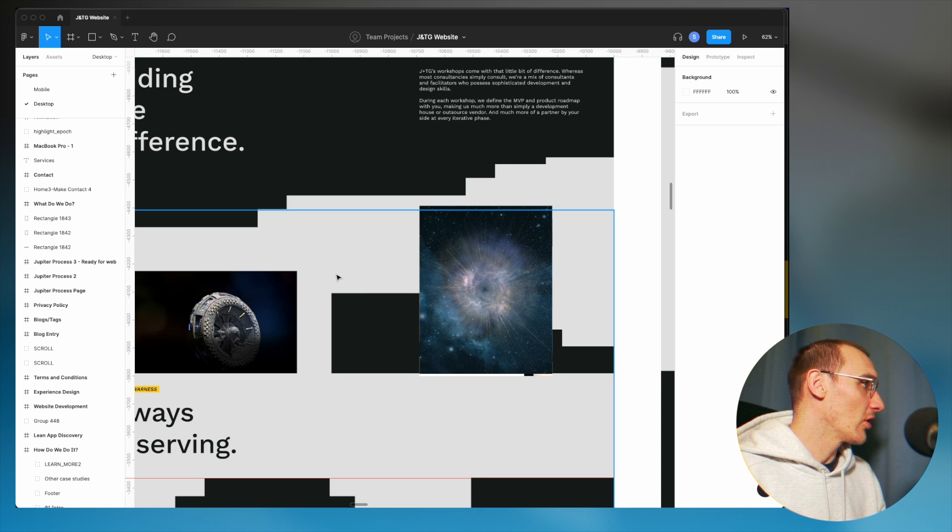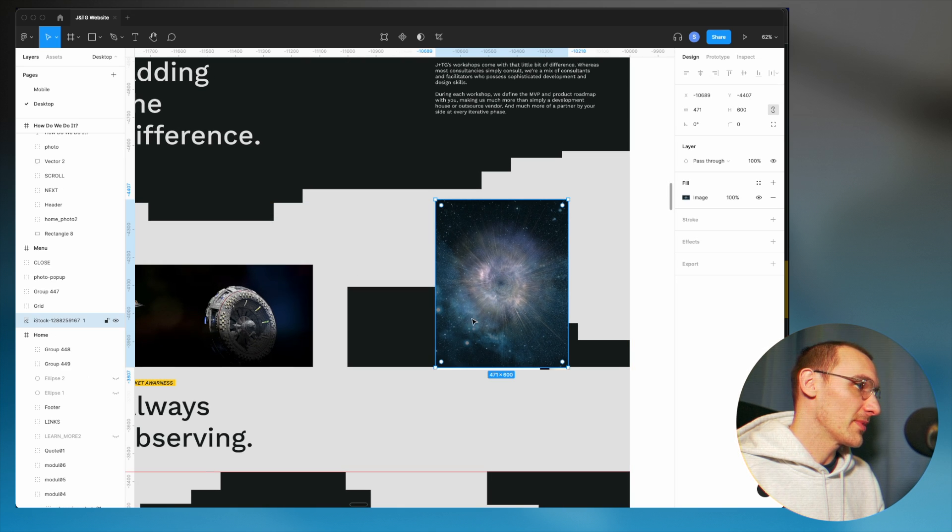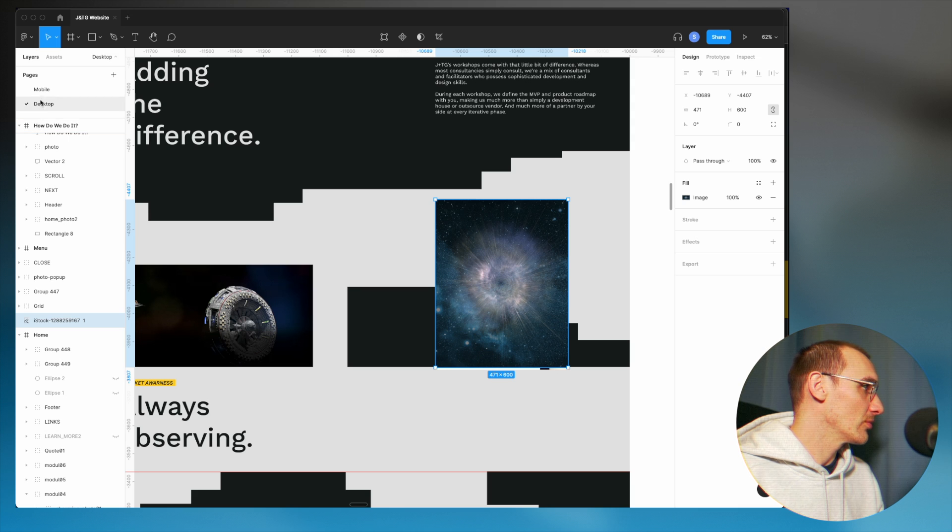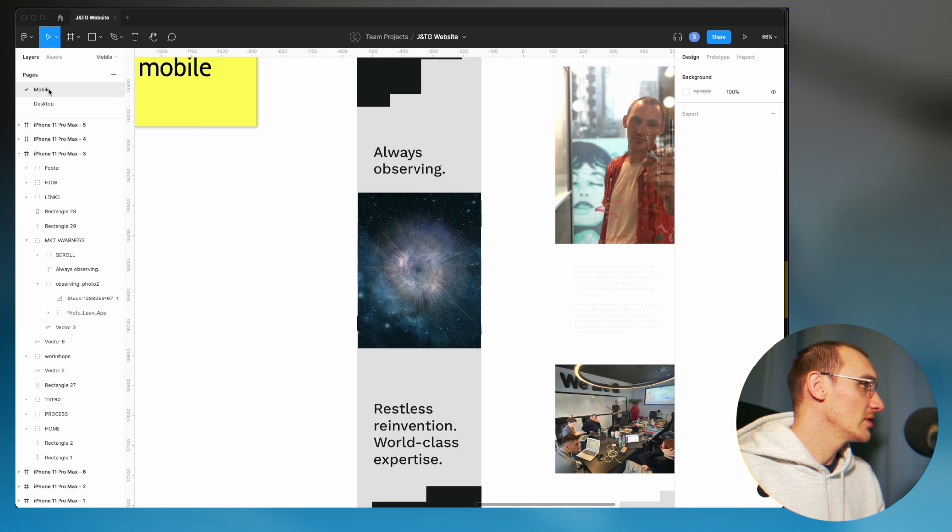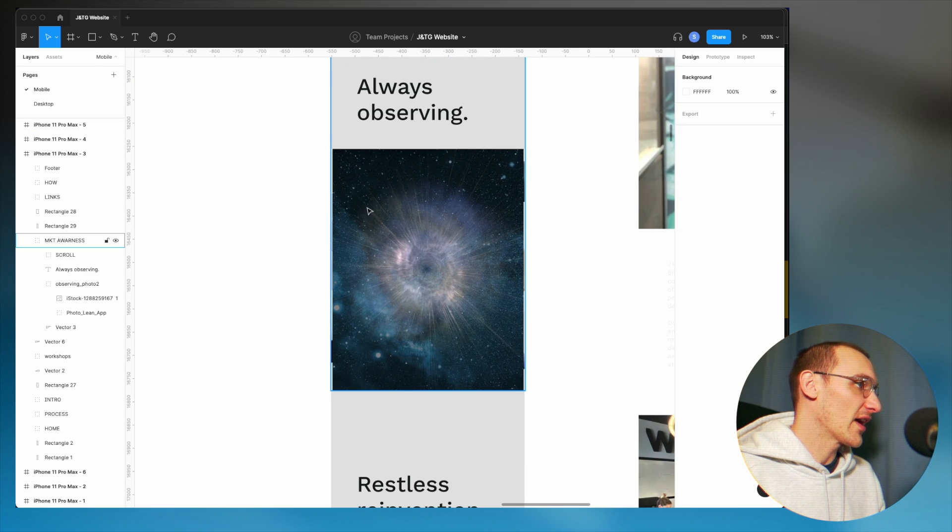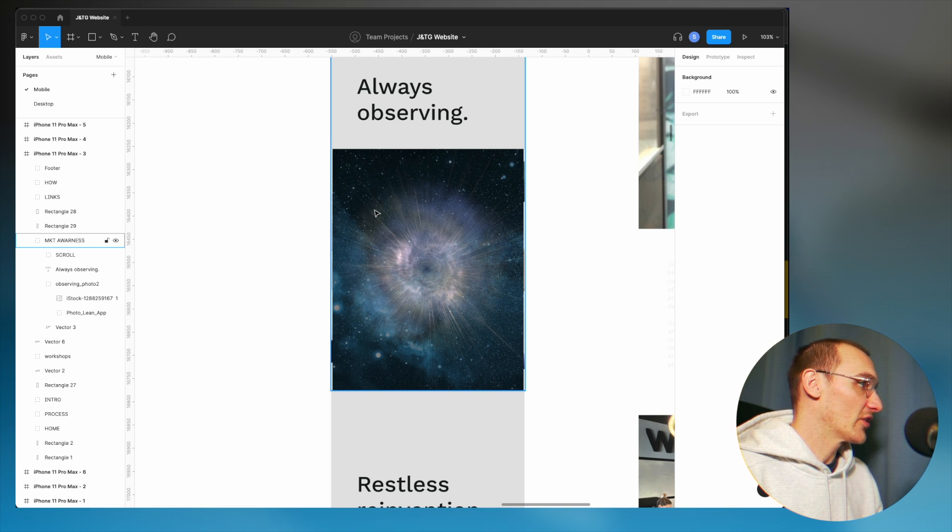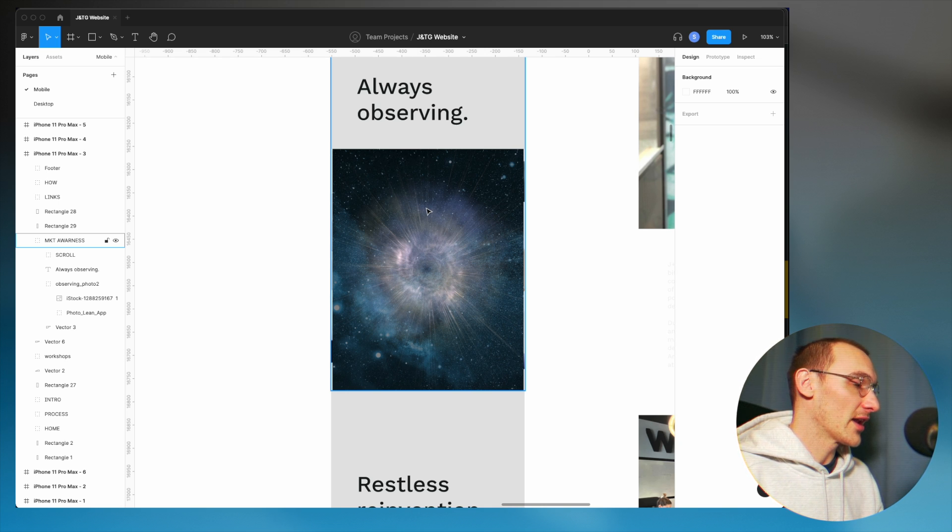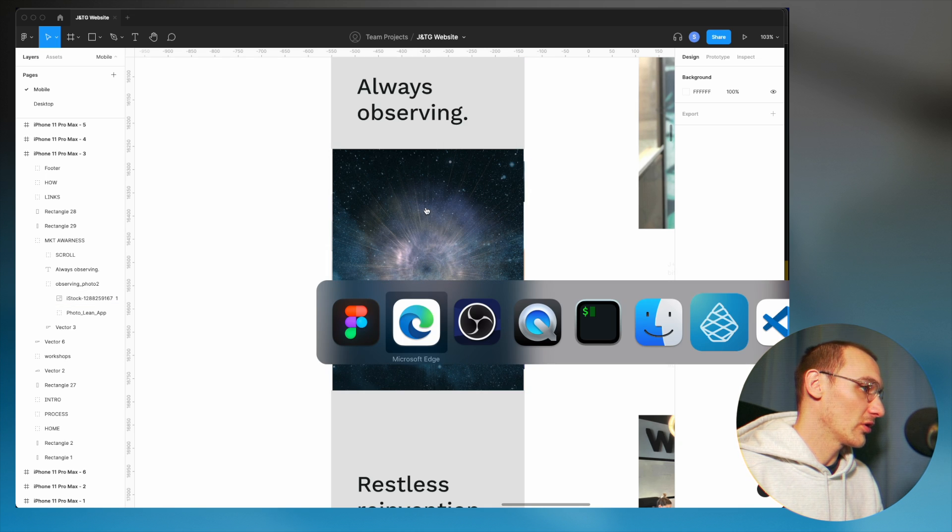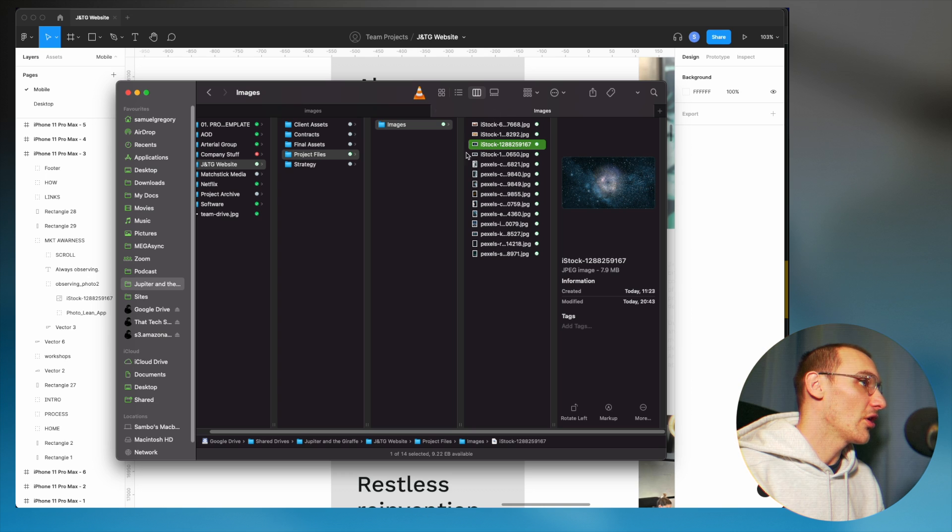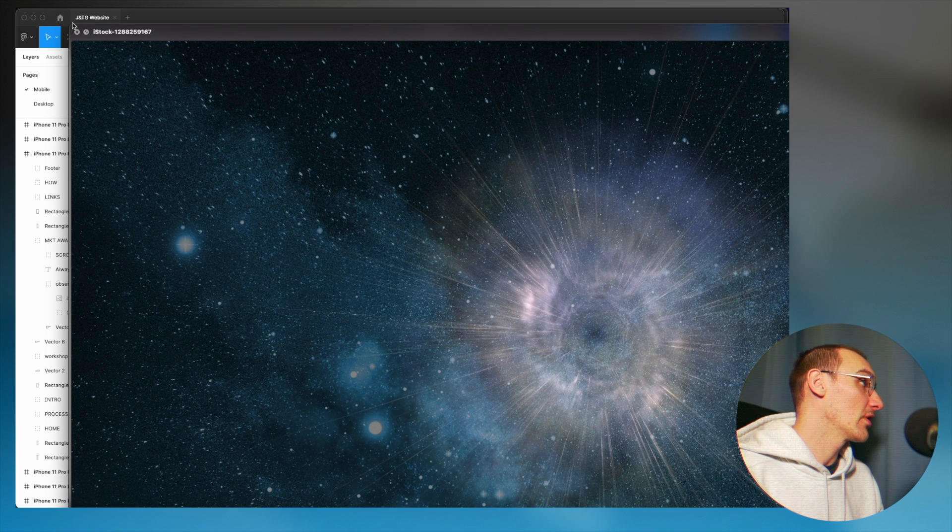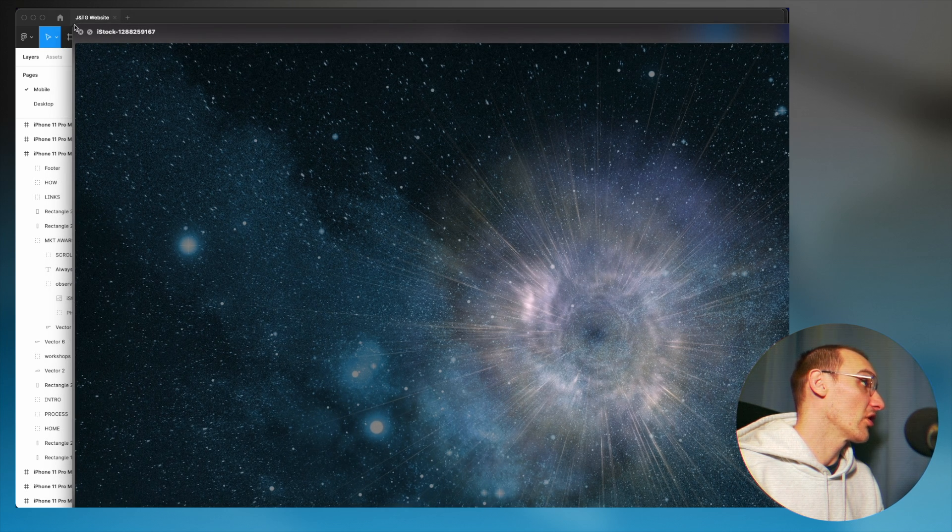Here's my design on the desktop version. I'm going to be adding this new image onto my website. And also we have a mobile version here. So first things first is we've got our design. And now we've also got a nice, beautiful, high resolution version of the image here that I've downloaded from iStock.